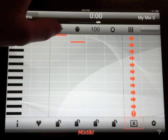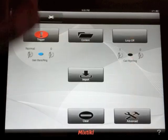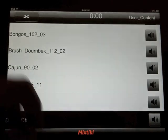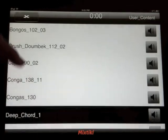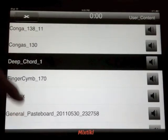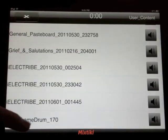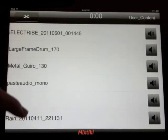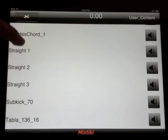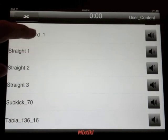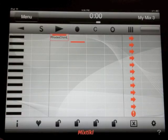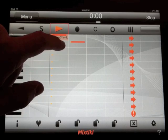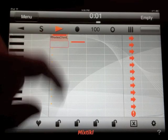Once Mixtikl imports your files, you can load them up in a cell in the content menu. If you scroll through your user content, you should see all the files that you imported from iTunes. Select a file and load up the loop within the cell.